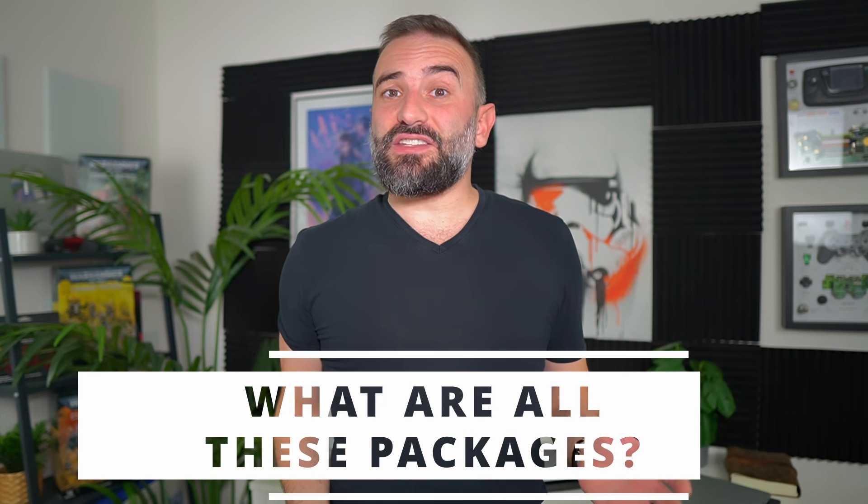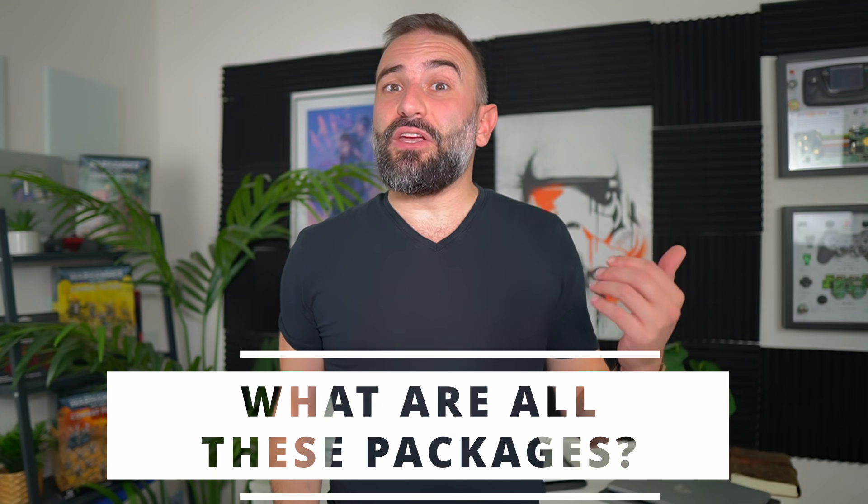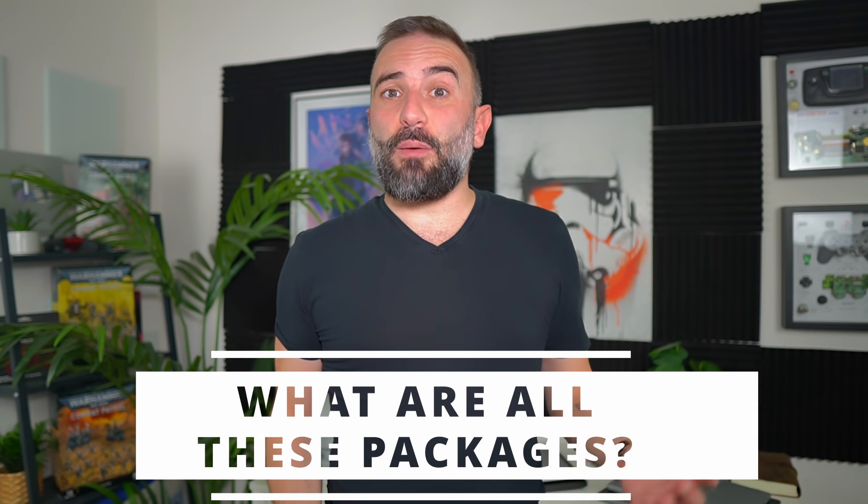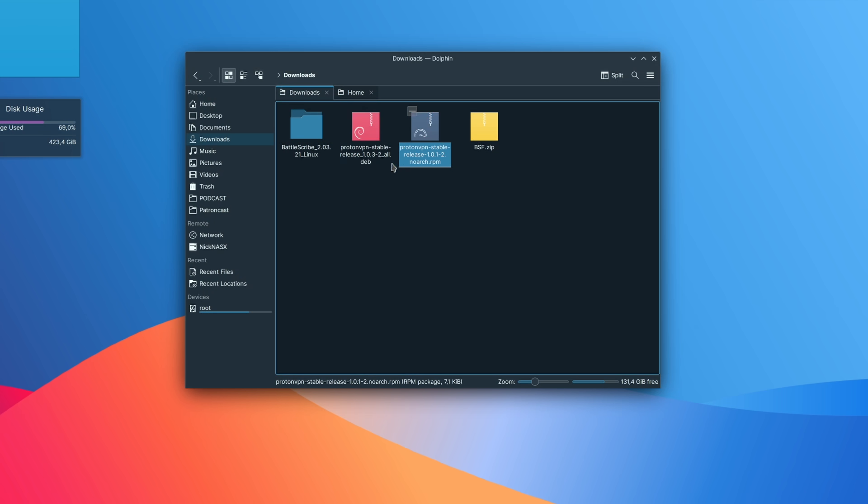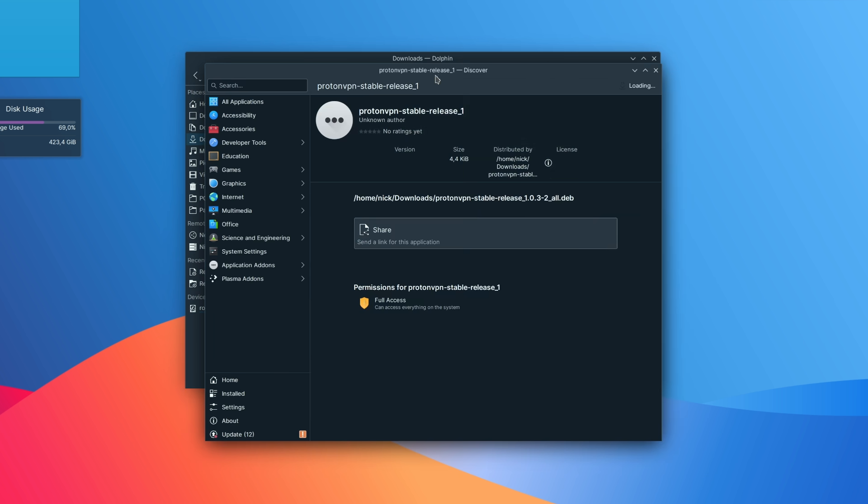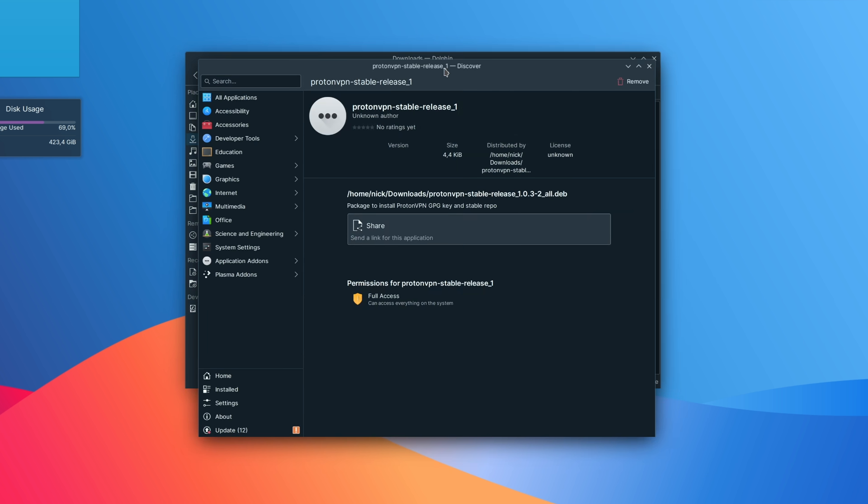Okay, so first let's start with a very quick recap of what each packaging format actually is and does. What we call packages are what most distros use these days. The most well-known are devs for Debian and Ubuntu based distros and RPMs for Red Hat and Sousa based distros.